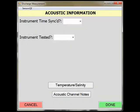Hopefully you've already seen the SWAMI screencast video, Staging a Discharge Measurement in SWAMI, that discusses staging a measurement in general. If not, review that video before finishing this one, as it provides some good introductory information.